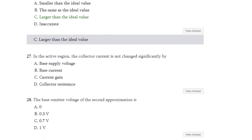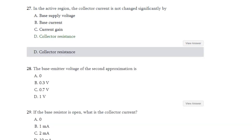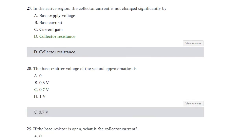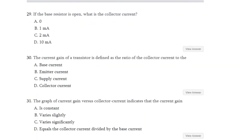Question number 27: In the active region, the collector current is not changed significantly by — base supply voltage, base current, current gain, or collector resistance? The answer is collector resistance. Question number 28: The base-emitter voltage of second approximation is 0.3, 0.7, or 1 volt? The answer is 0.7 volt.